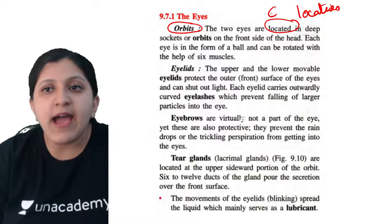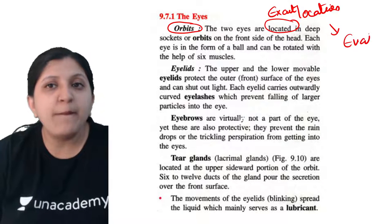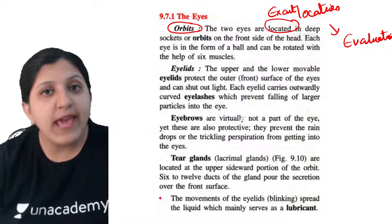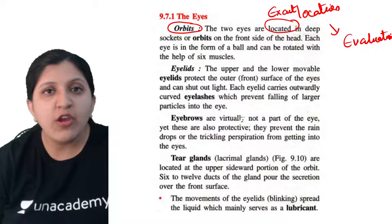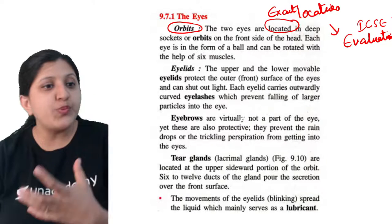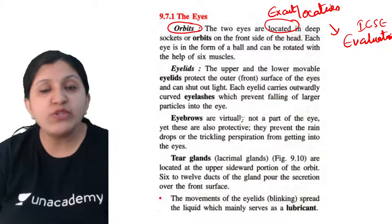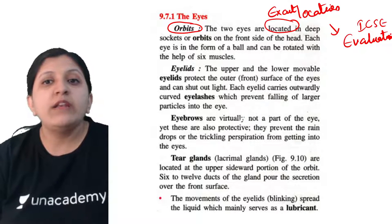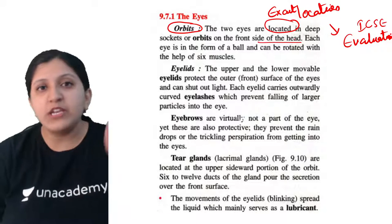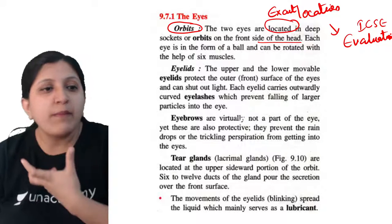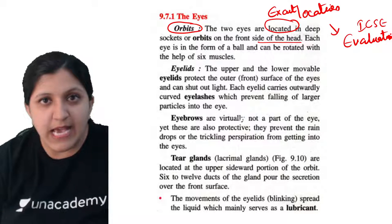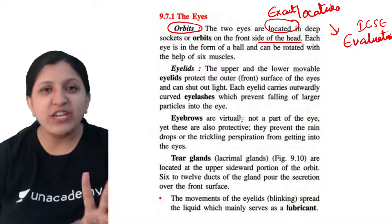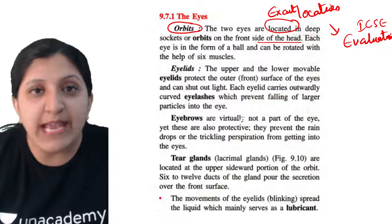With respect to ICSE evaluation, they expect you to write the exact sentence as given in your textbook. Many students lose marks even though they have written the answer. For example, just writing 'eyes are located in the orbit' is not enough - you must write: eyes are located in deep sockets or orbits on the front side of the head. Writing the exact location will get you full marks in ICSE.